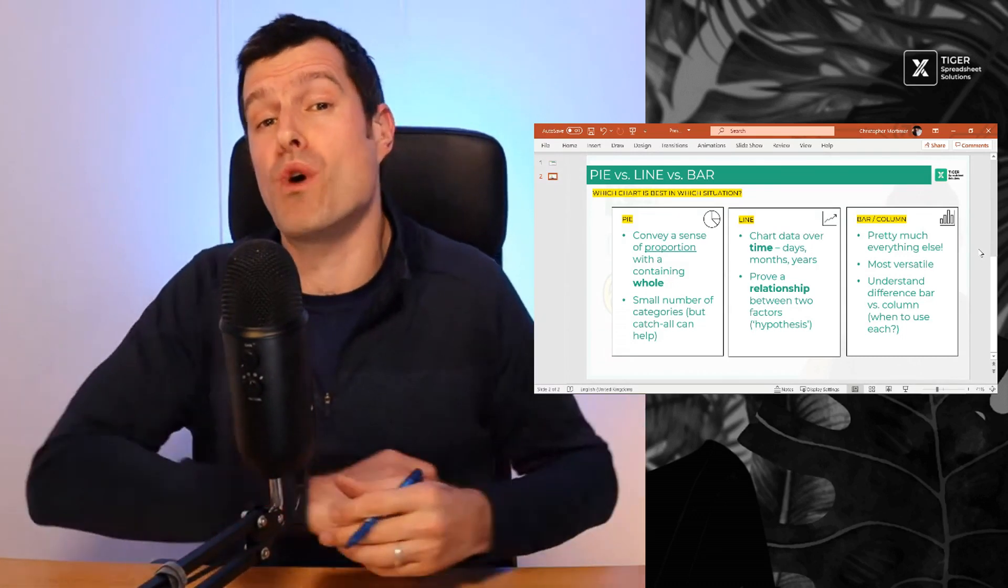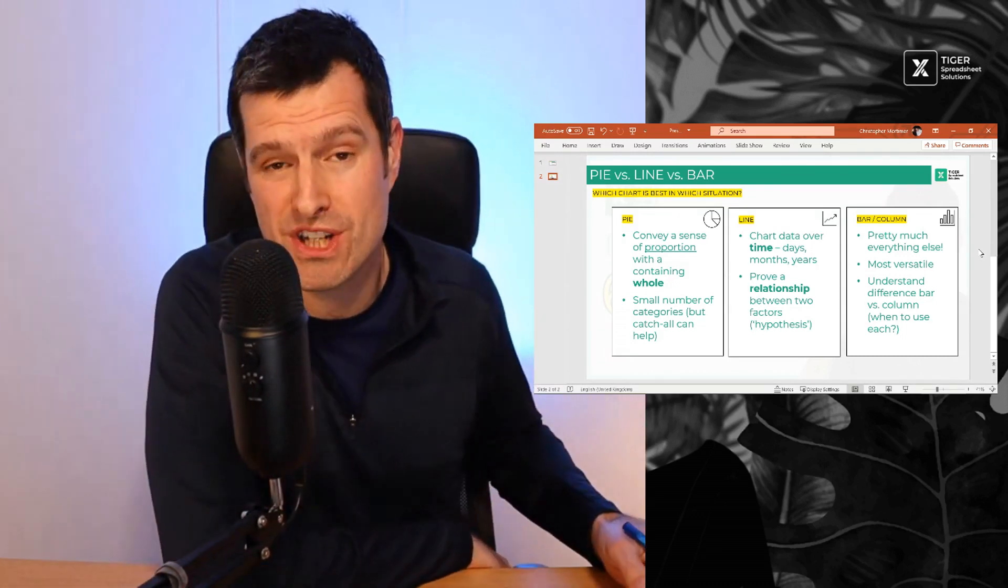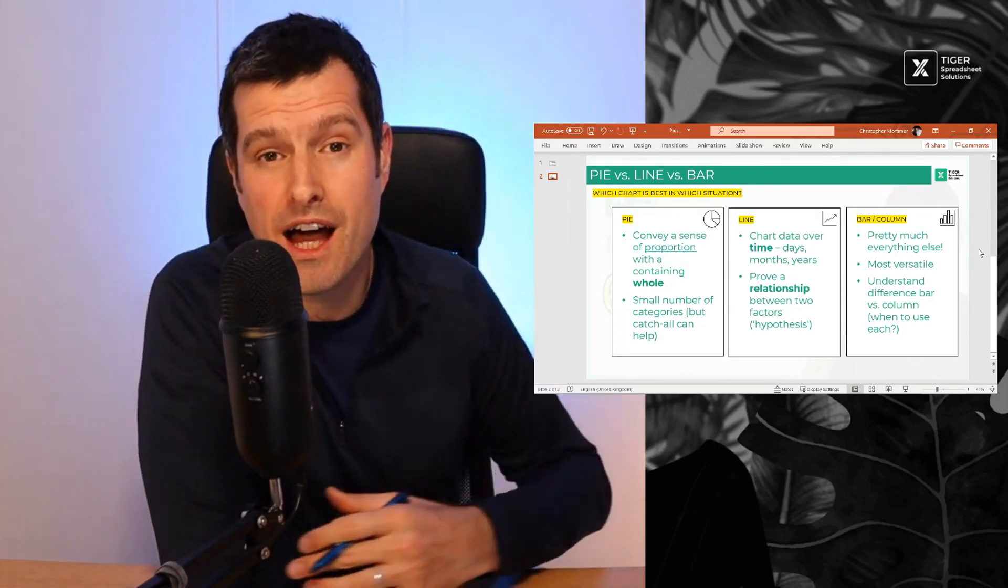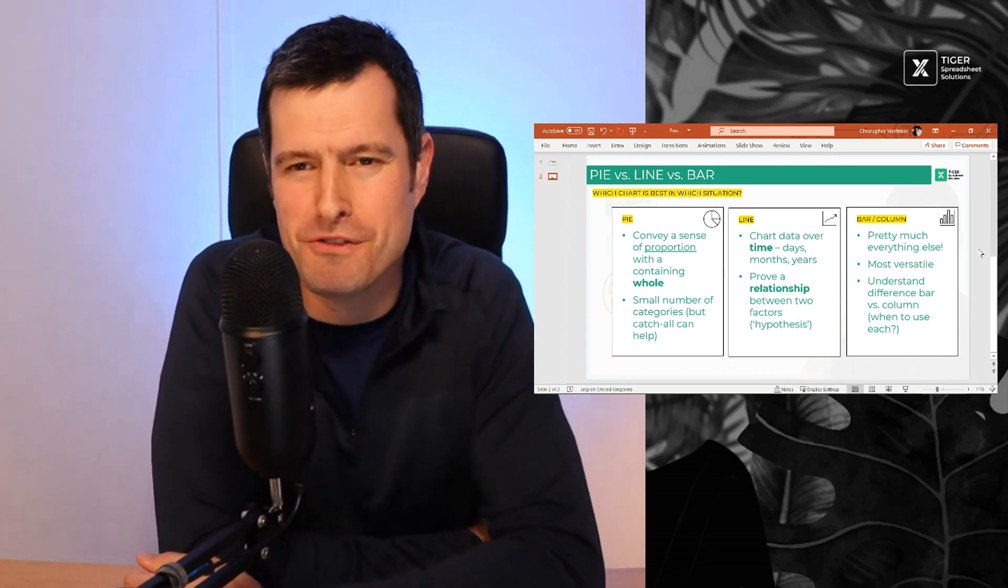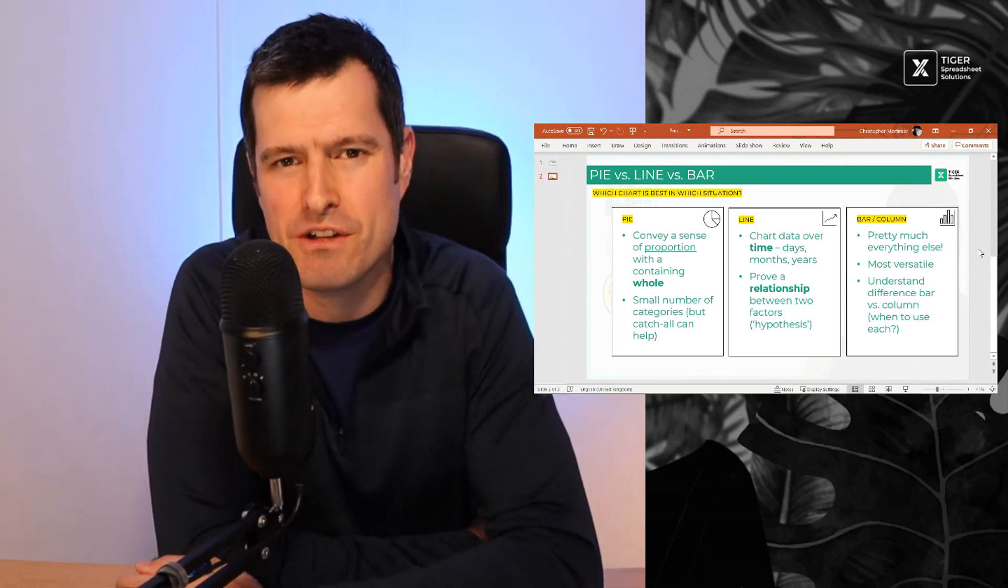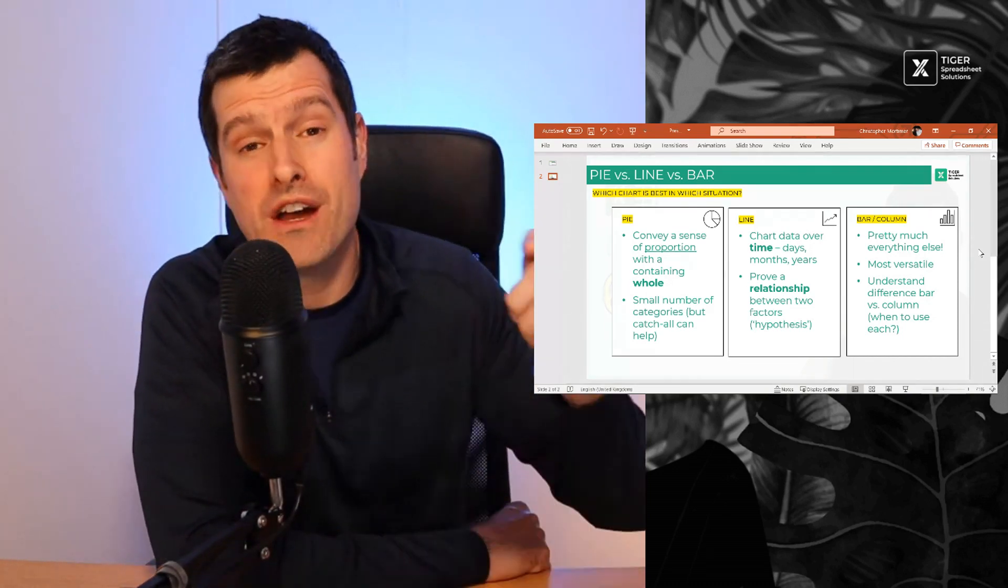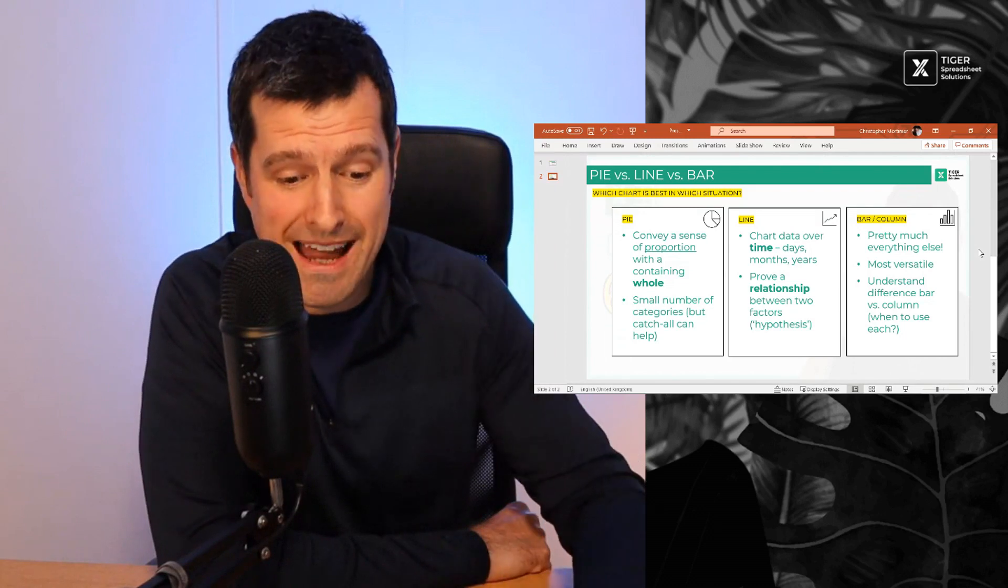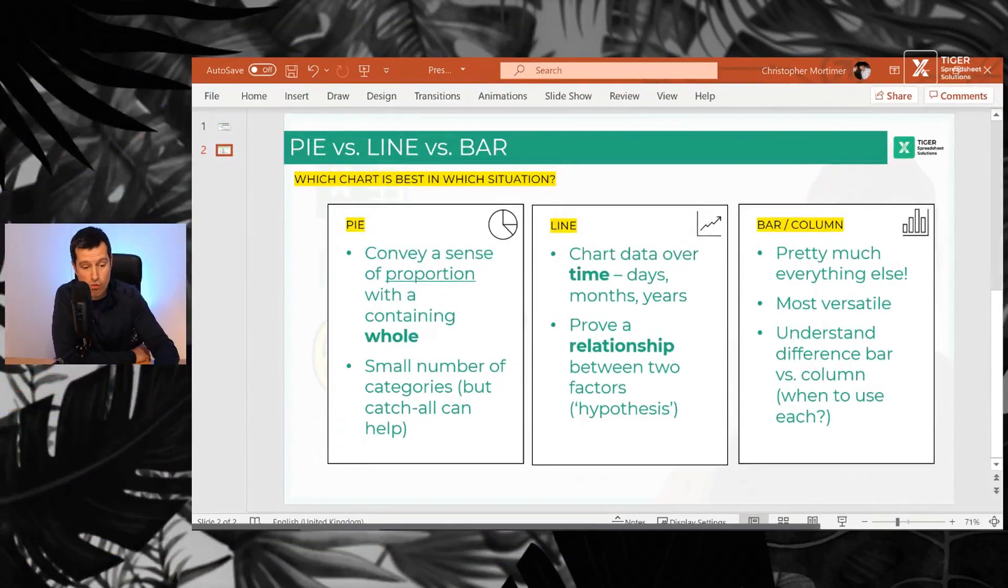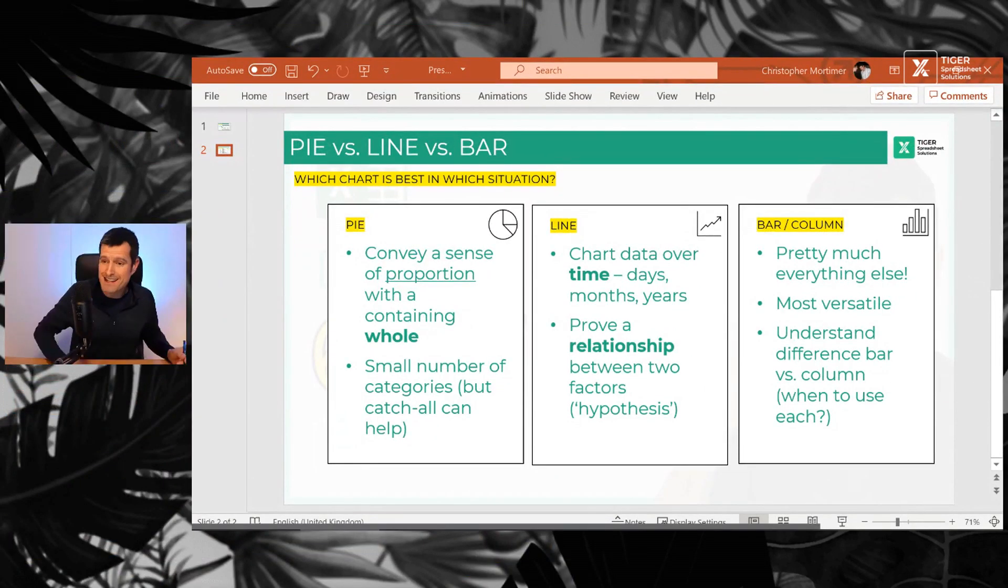But if we're meeting for the first time, a big welcome to Tiger Spreadsheet Solutions. I'm Chris Mortimer. I love bringing the powerful things in Excel to people like you. Are you going to download the file and work along with me? Let's get into this one.